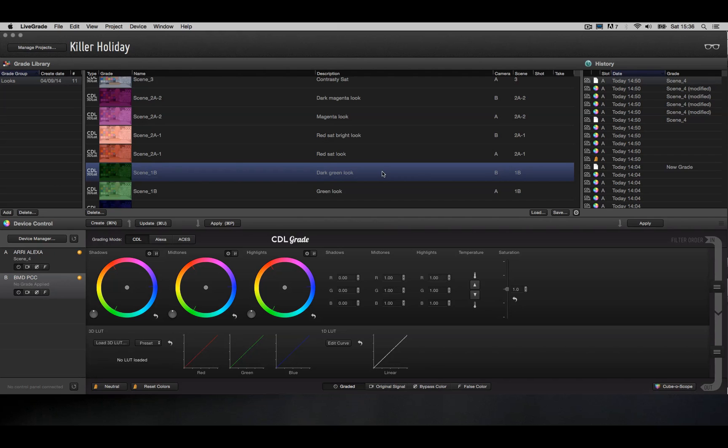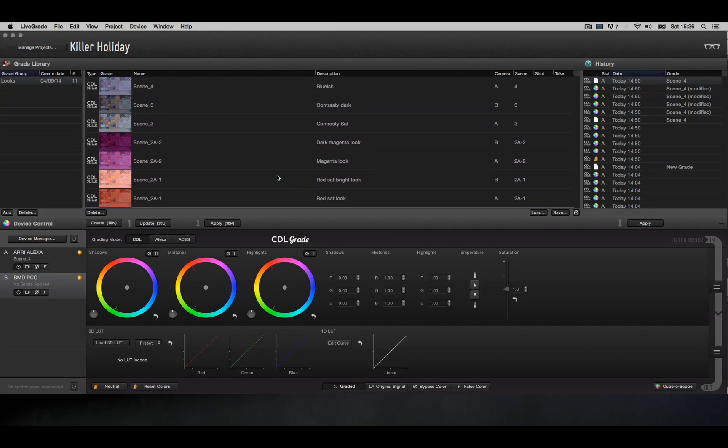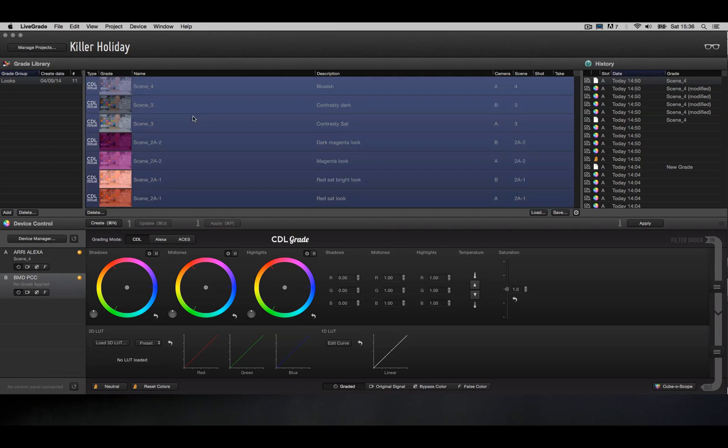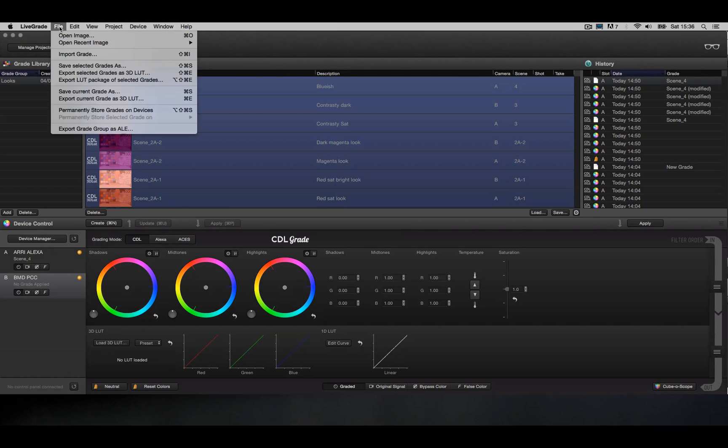Now, when you are ready to export all your looks that you just created LiveGrading the camera's SDI signal, you can go ahead and select all of the looks, then go to File and select Export Selected Grades as 3D LUT.